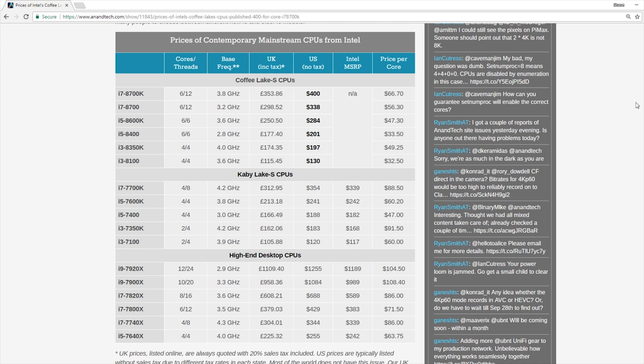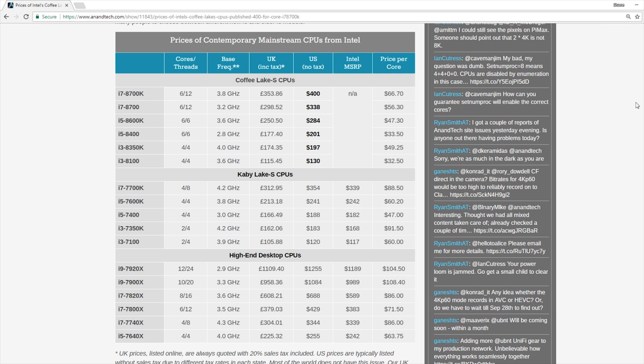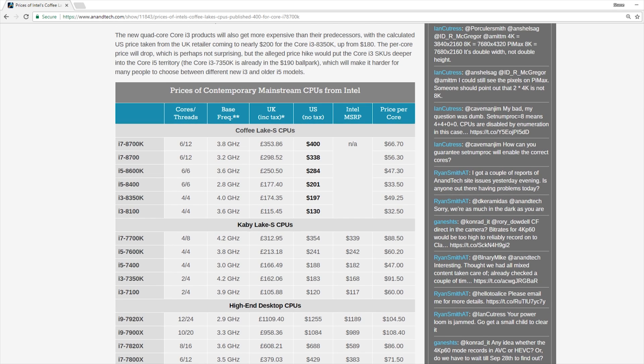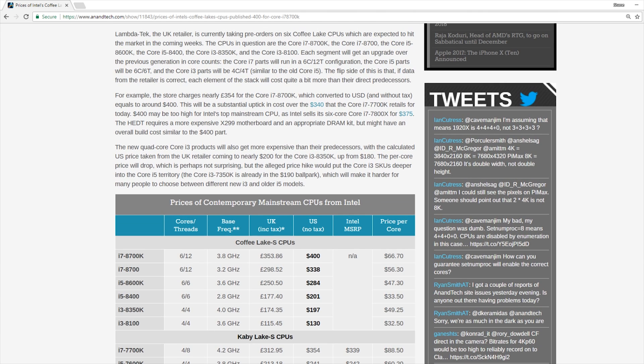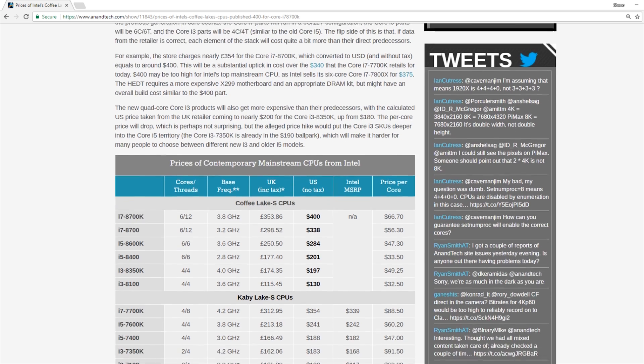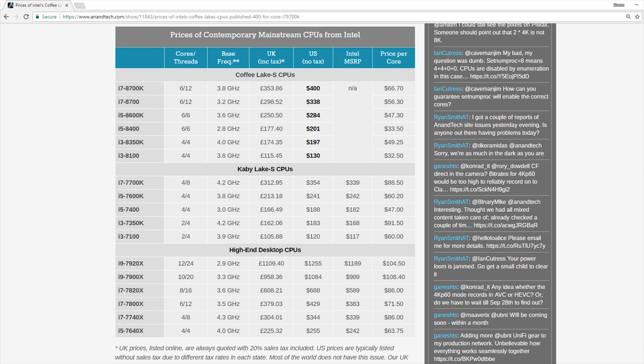Now the chart we're going to be looking at for this video comes from AnandTech. And the link for that is in the description below. But this chart does a really great job of summing everything up. Just know that AnandTech is getting their pricing from an online pre-order site. In this case, it is actually Lambda Tech, which is apparently a United Kingdom retailer. And then they are taking the prices that were given there and converting them to USD. So these prices may not be exactly what we see at launch date for the 8000 series of processors.